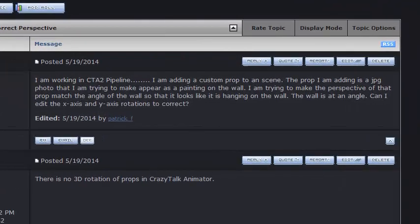This video is created in response to Patrick F. on the Reillusion forums, who's basically asking if there's a way to adjust the perspective of a prop in your scene so that it'll match the perspective of everything else.